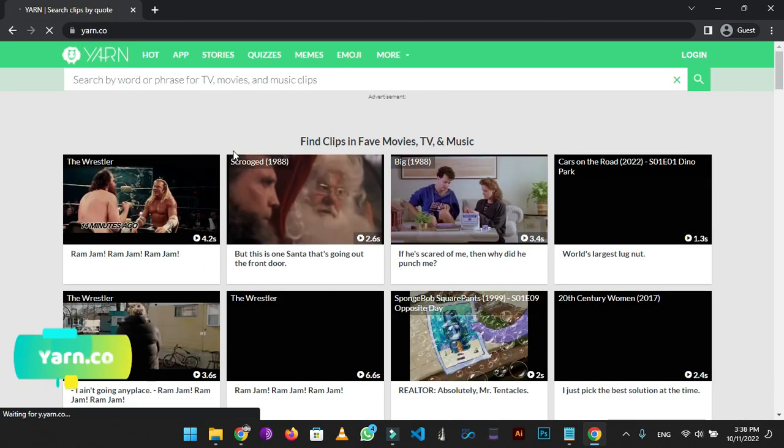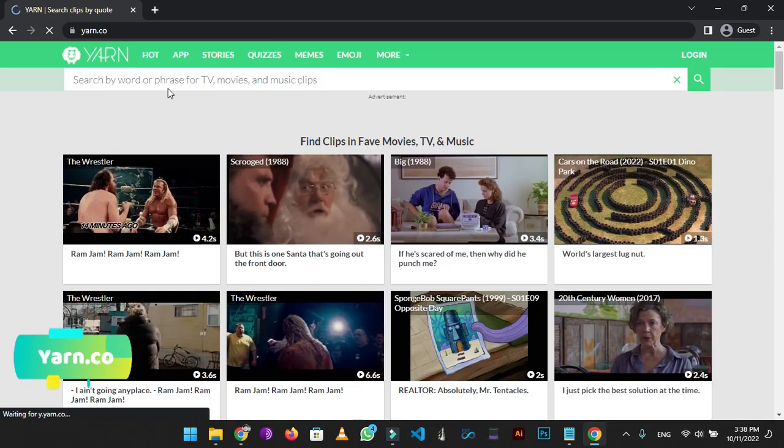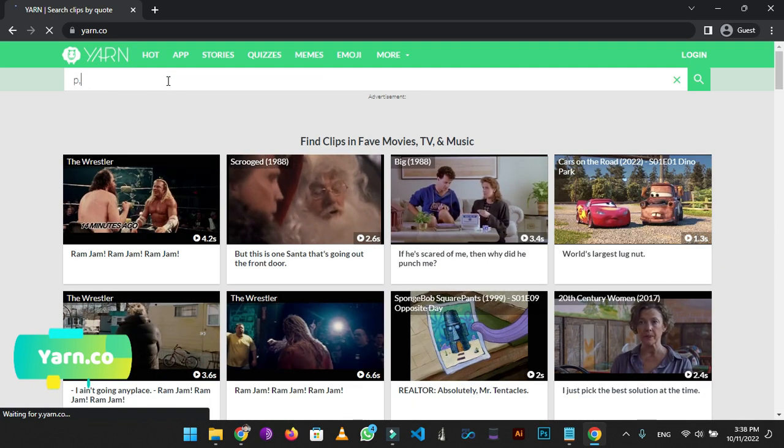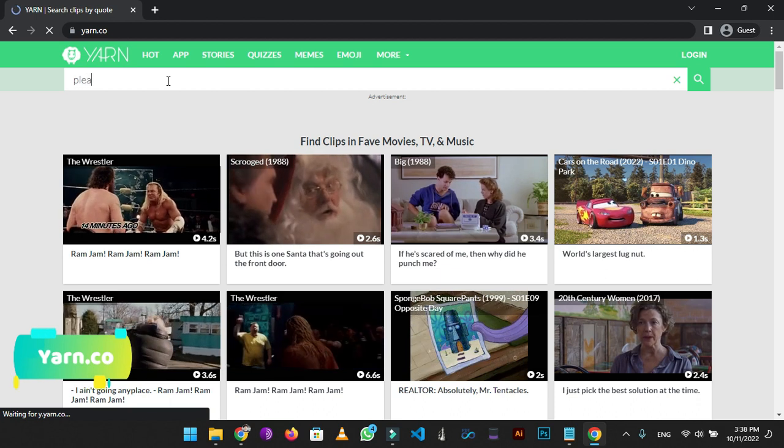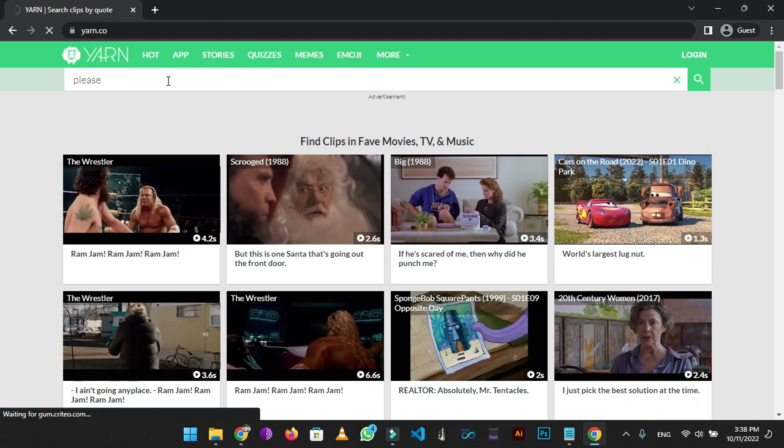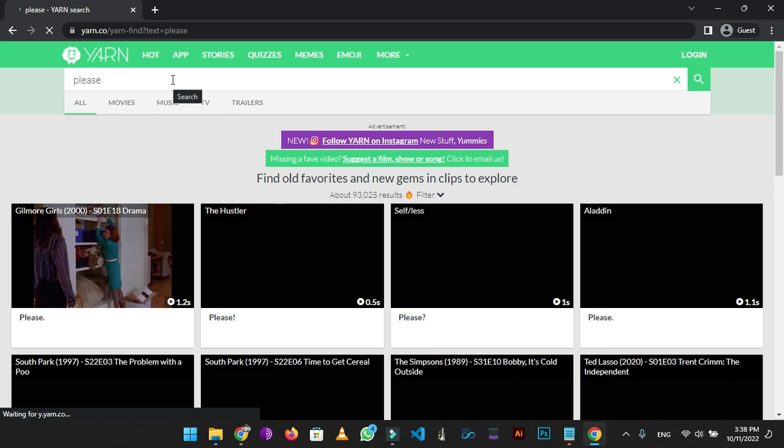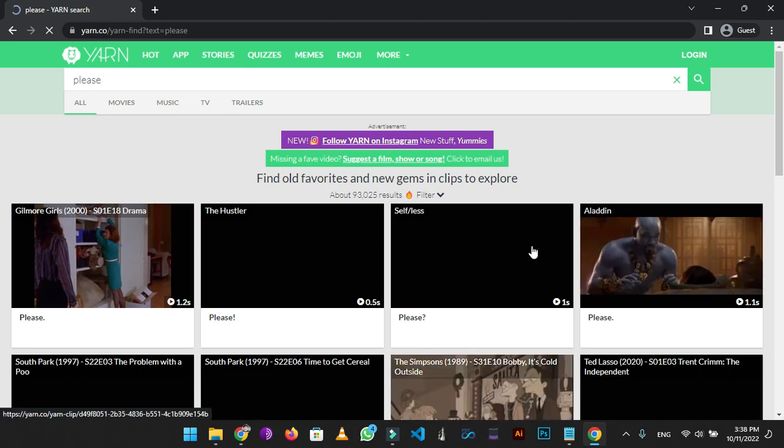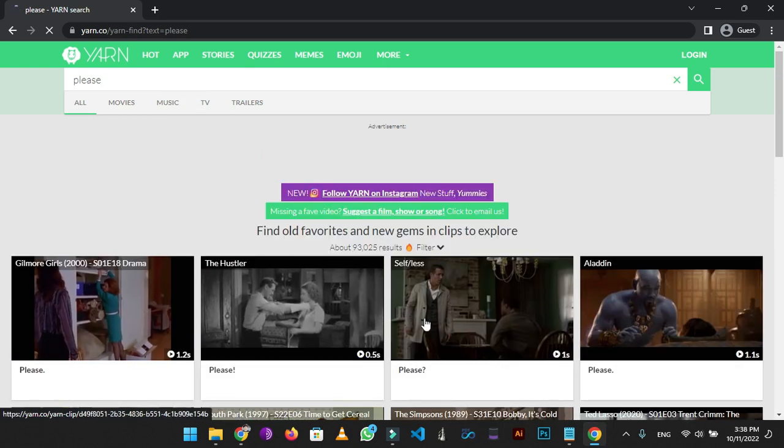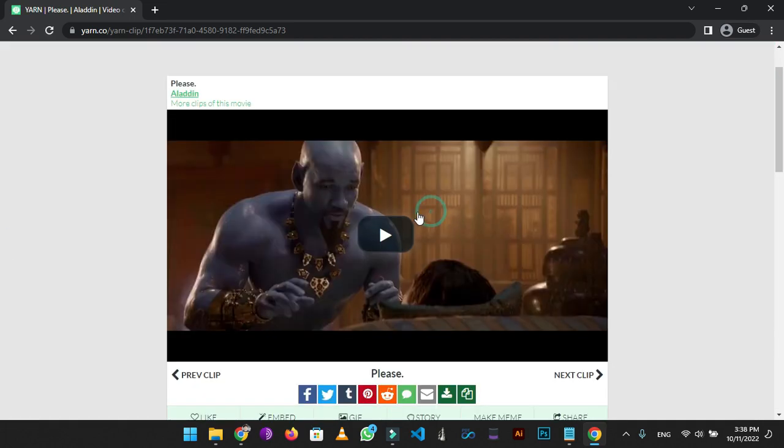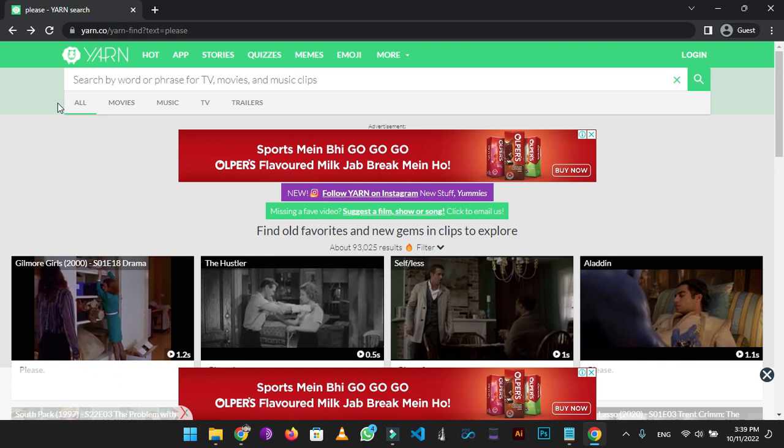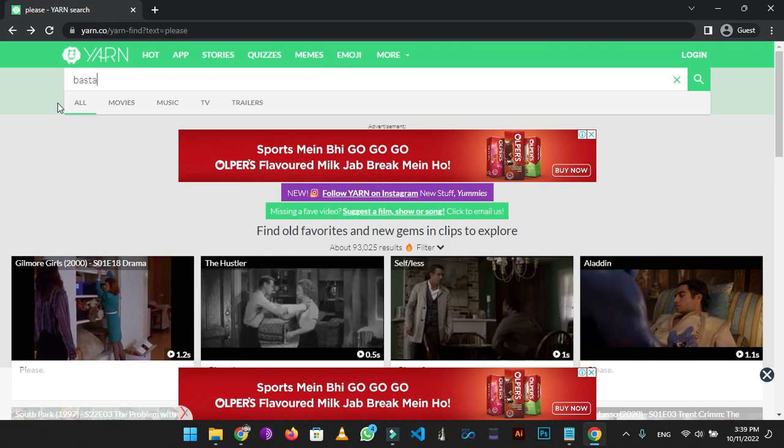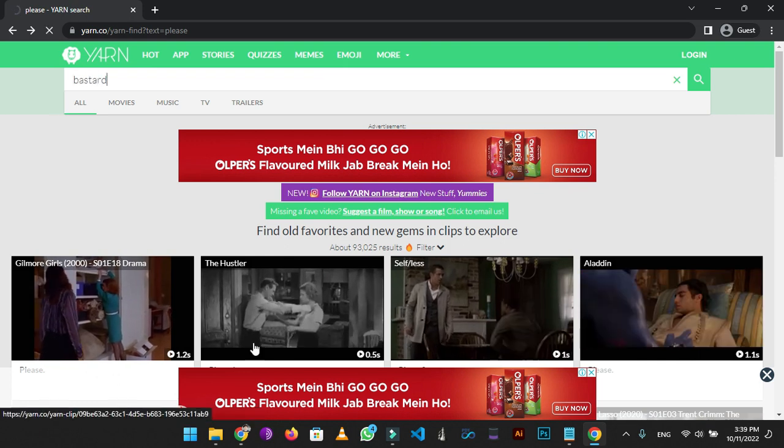On number 3 we have Yarn.co. In here you can type any phrase or word, and this website will show you a movie scene where that phrase or word was used. As you can see I typed 'please' and results are infinite. I will click on this one and this will show me the clip. This website can help you in finding clips that can be used while making funny meme videos.